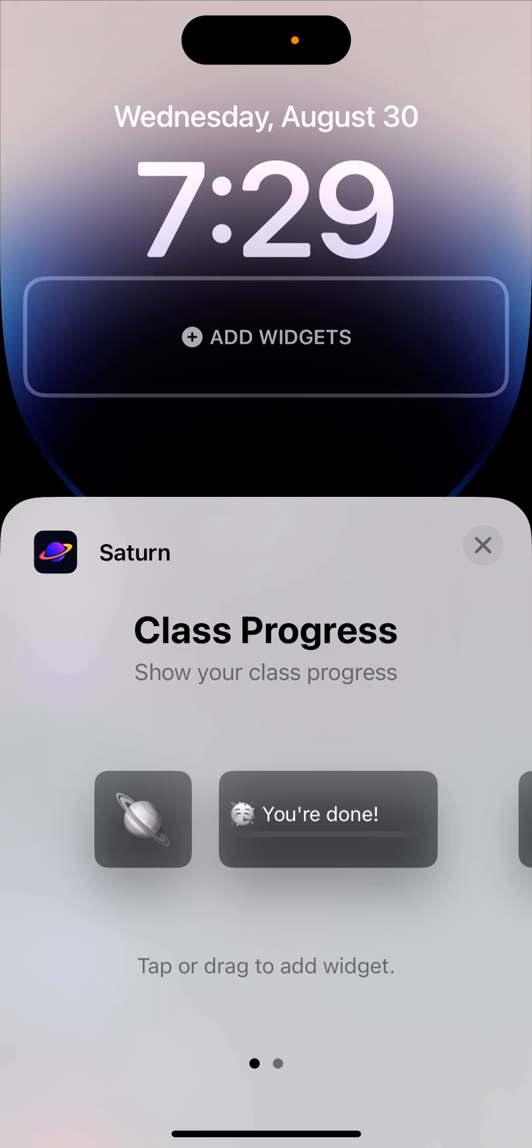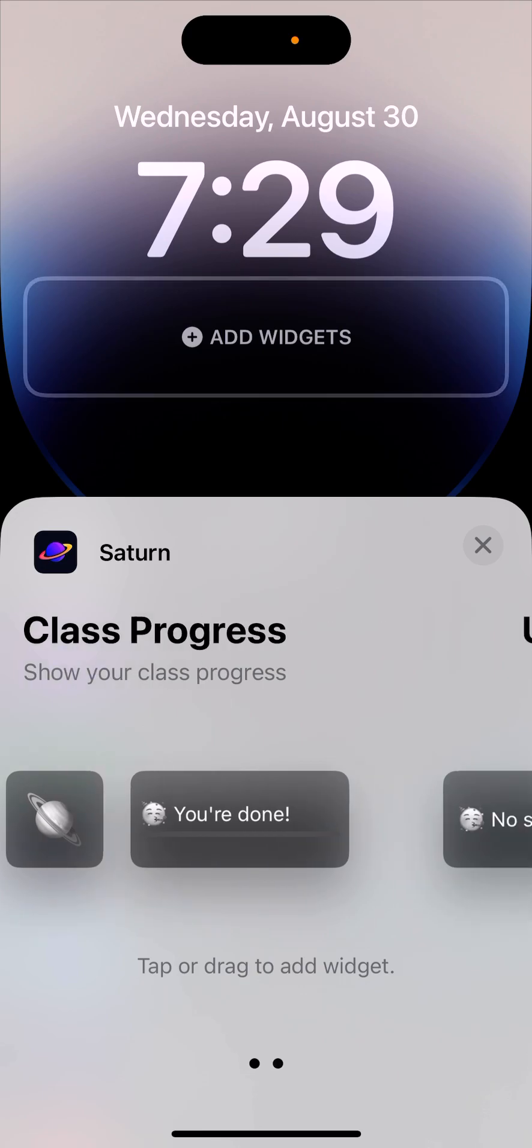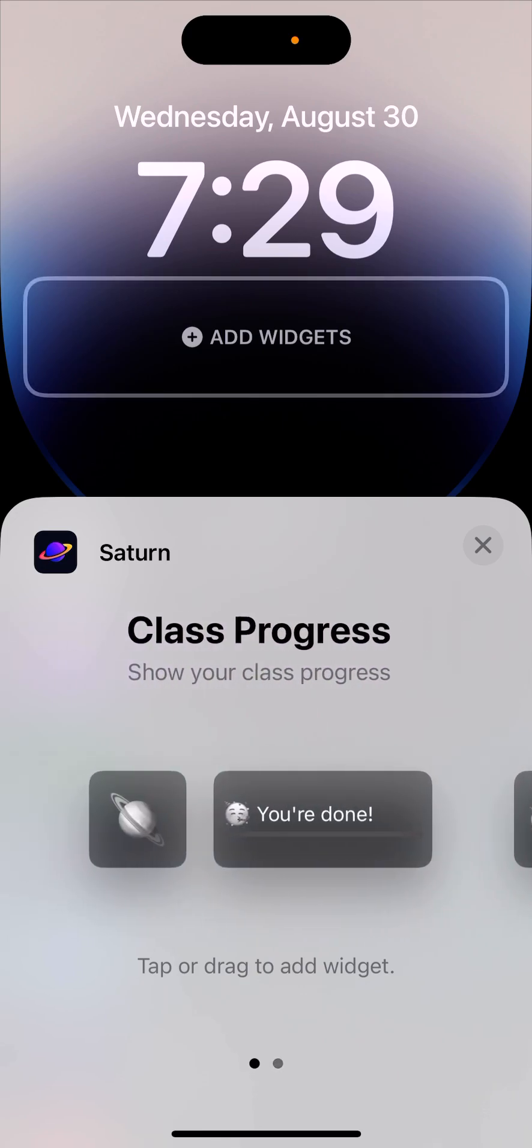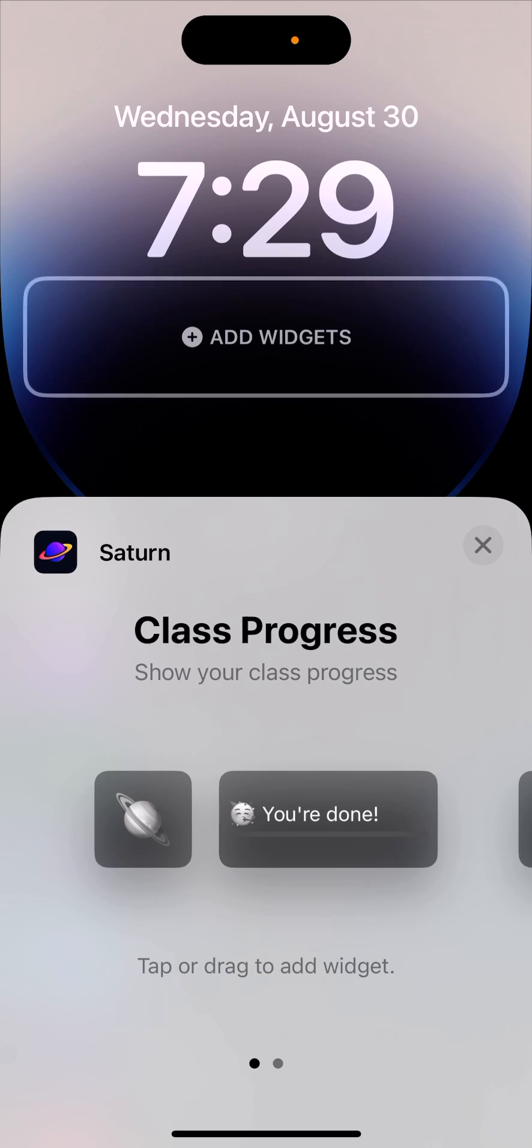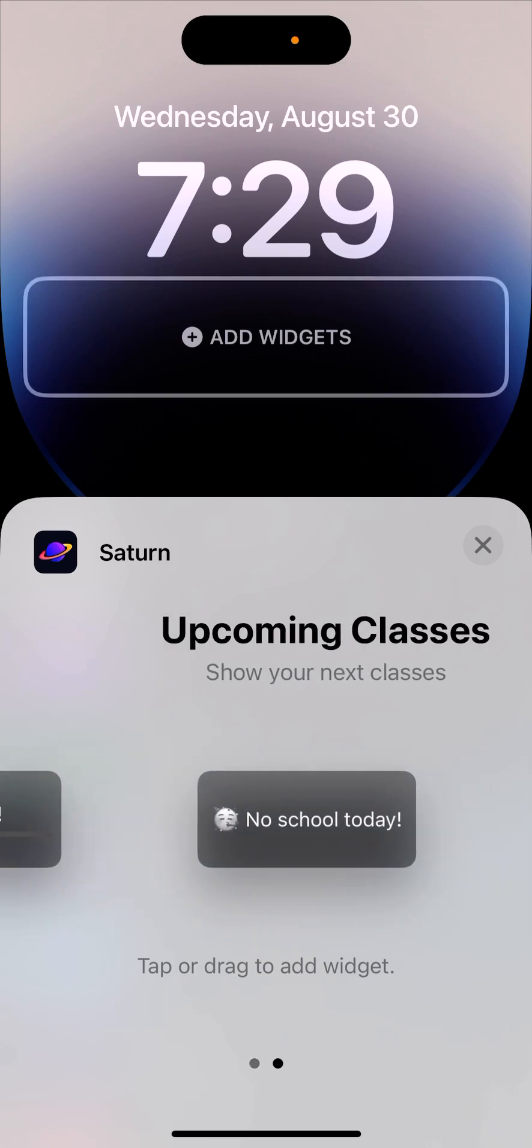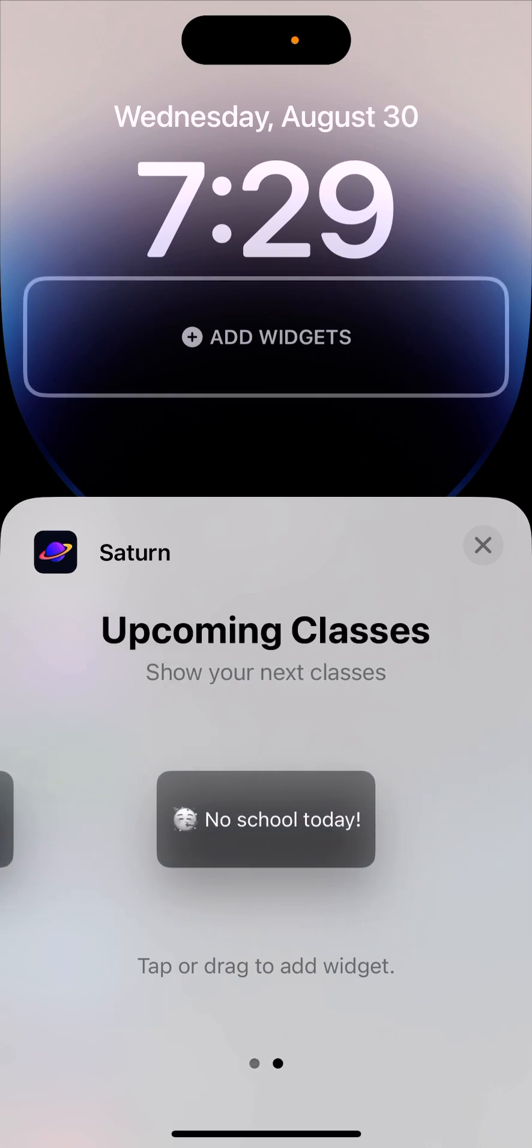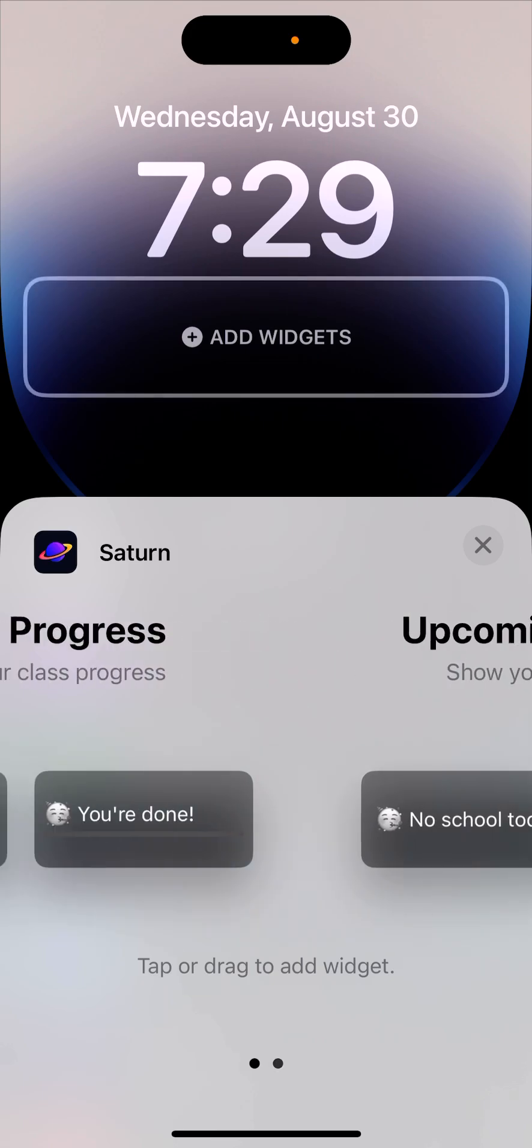And then basically, you can install these two types of widgets. There is class progress widget where you can see your class progress. Or there is upcoming class widget where you can just see your next classes.